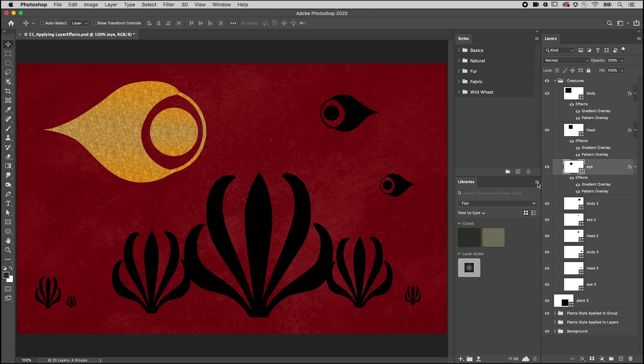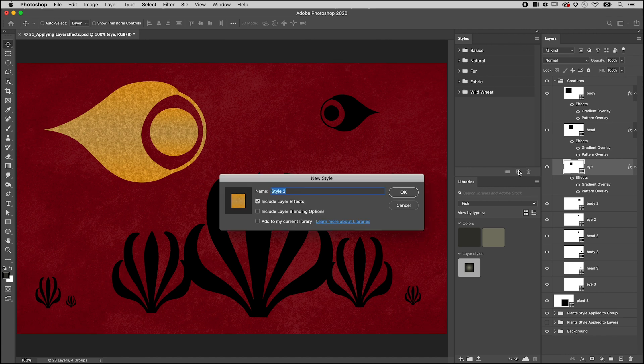You can also save the layer style to use again in the future. On the Styles panel, click the plus and name the style.